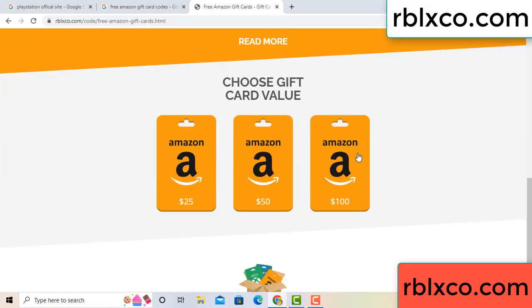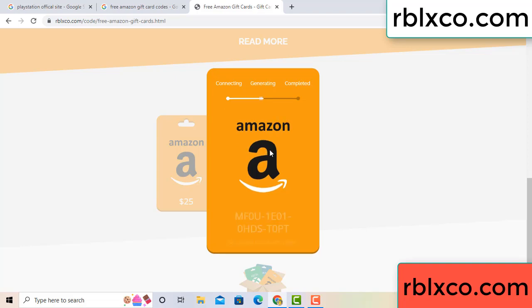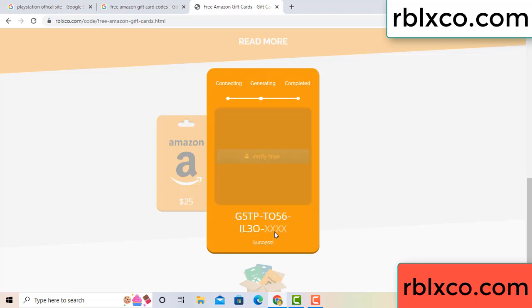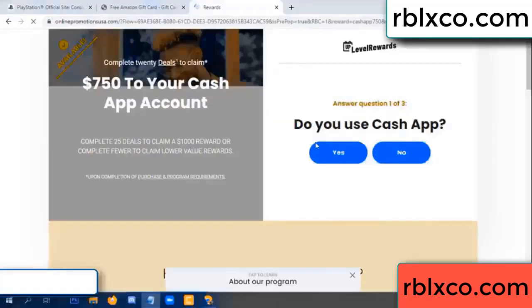Choose your value - got 100 dollar, click 100, continue. Generating, completing. Discontinue generating, completing. This verification code.